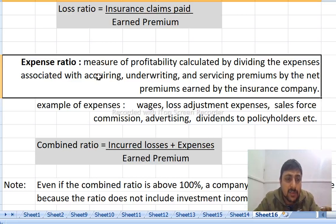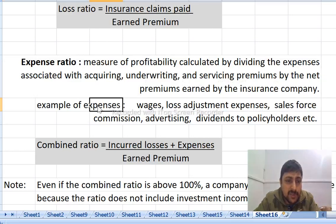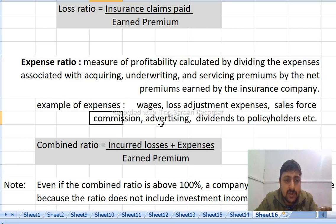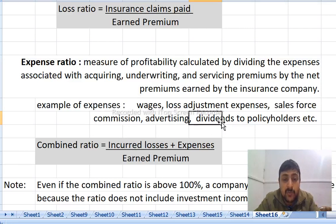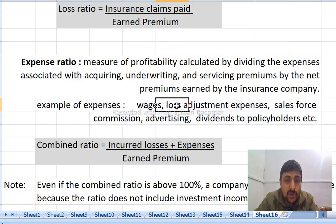The expense ratio covers the expenses associated with acquiring, underwriting, and servicing premiums. These include wages, loss adjustment expenses, sales force commission, advertising, and dividends to policyholders.